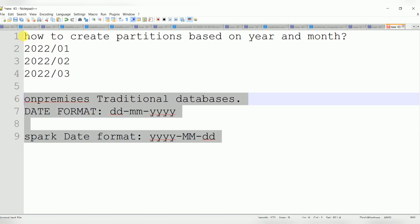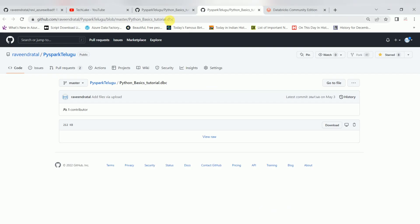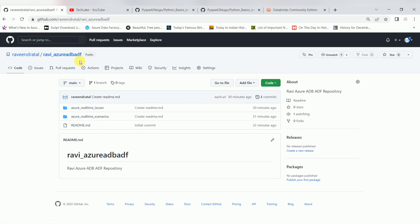These are two scenario-based interview questions which you can expect in most business scenarios. I am also going to upload these scenario notebooks into another public repo. You can find two folders there: azure real time issues and azure real time scenarios, which I created in my GitHub. You can get notebooks in the future, and I will mention the link in every video description.